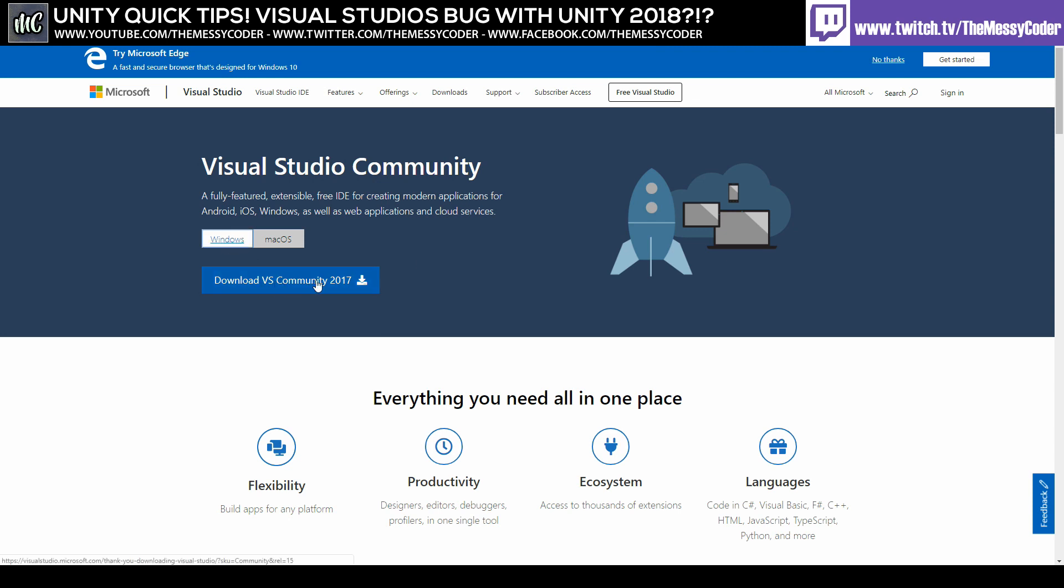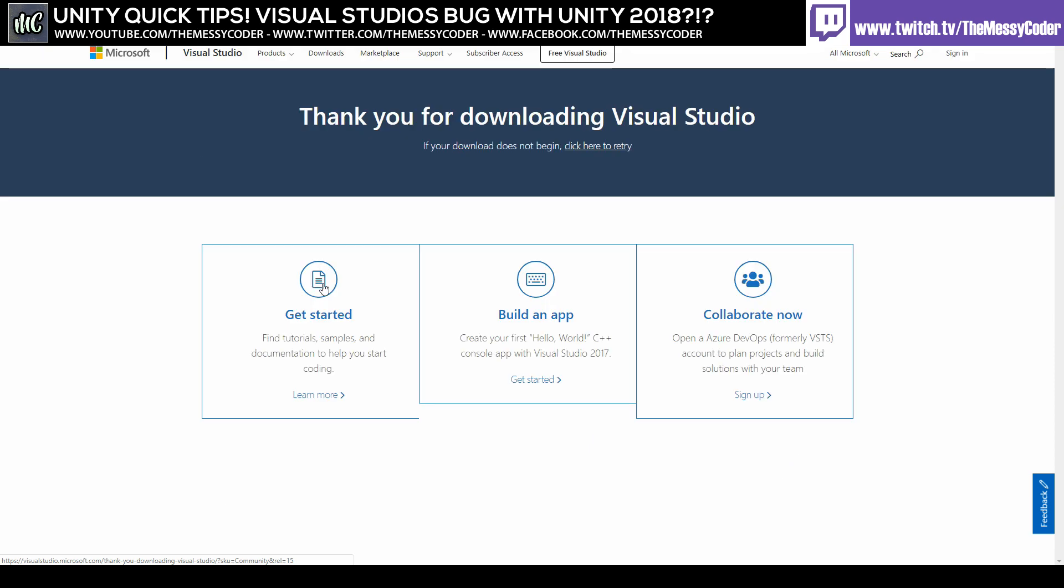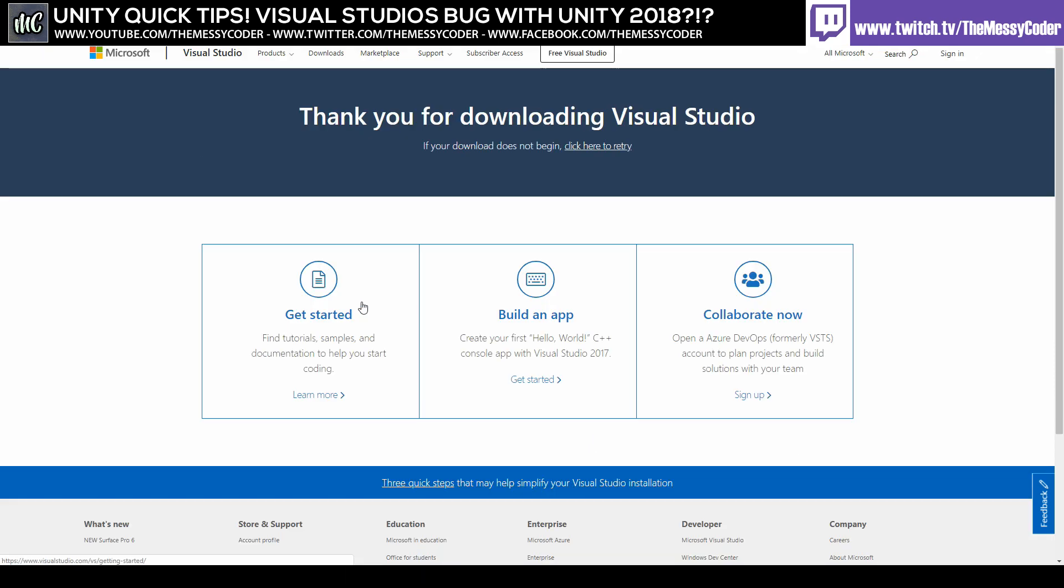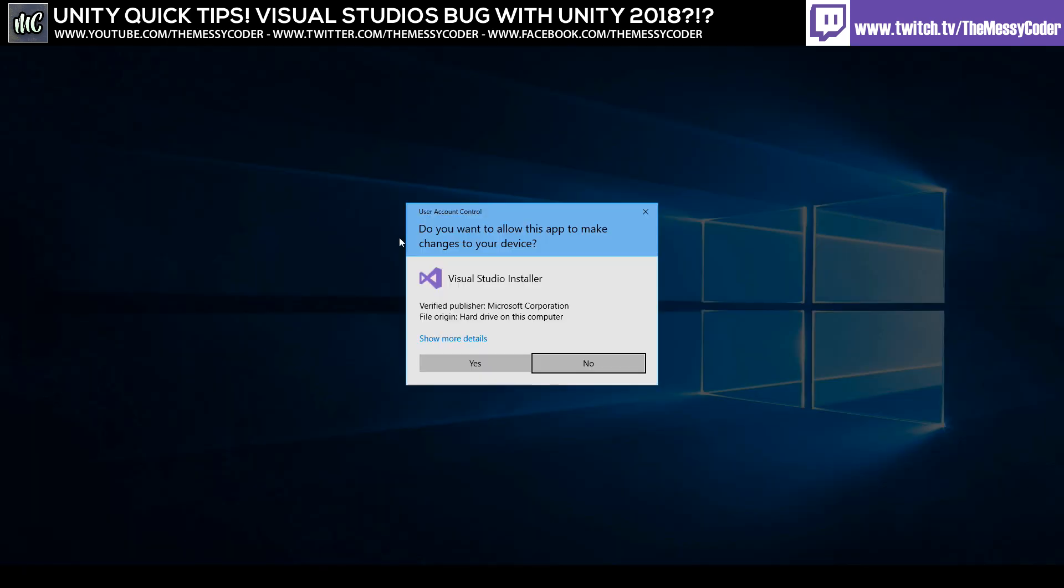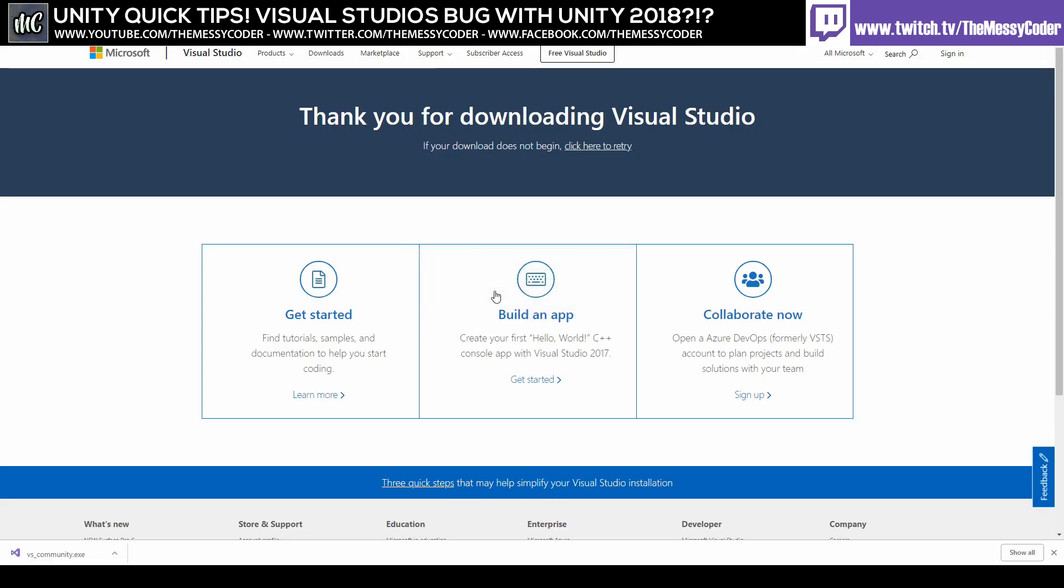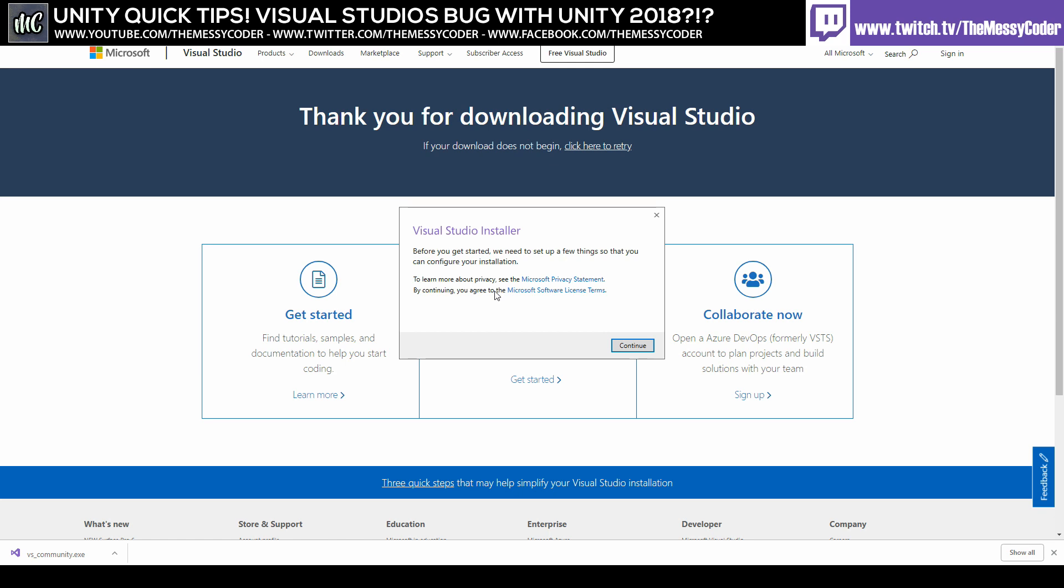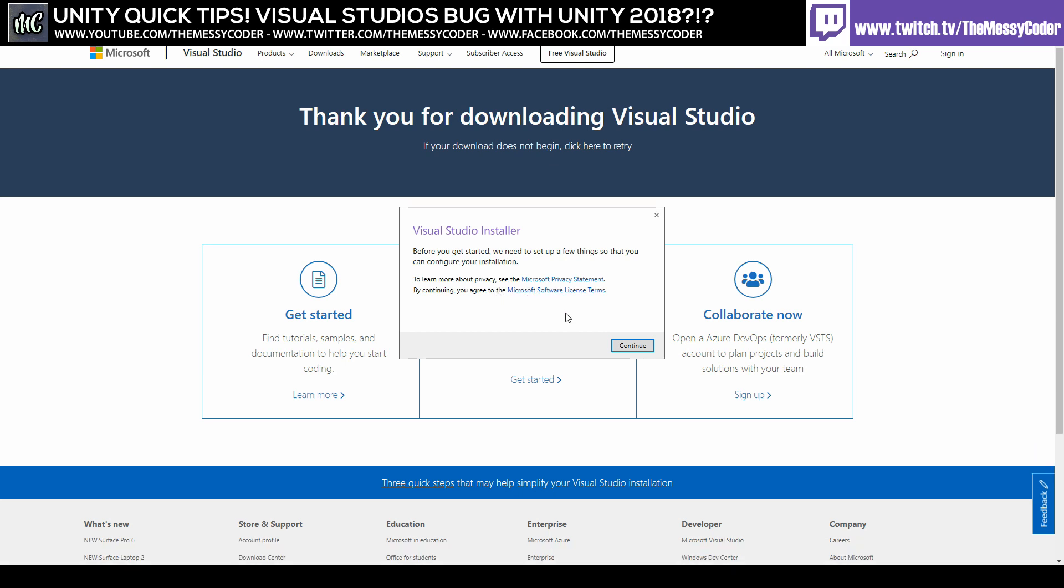So all we need to do is pop over to Visual Studio on the Microsoft website. I'm going to download that version, click it there. If it doesn't automatically start downloading you can click on that. This here says click here to retry, but don't worry, mine's already downloading. Fantastic, down there in the bottom left, just give that a click and open up.